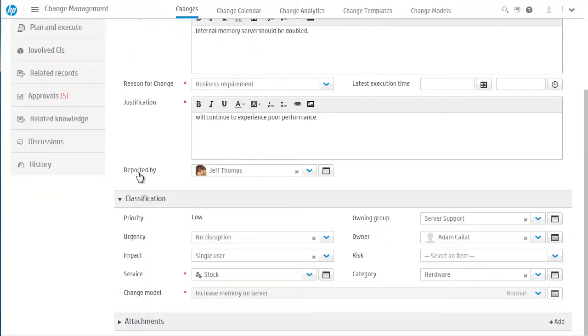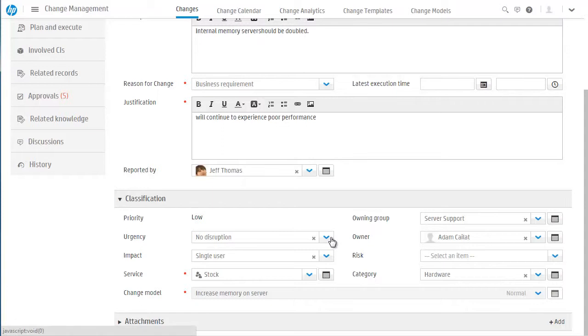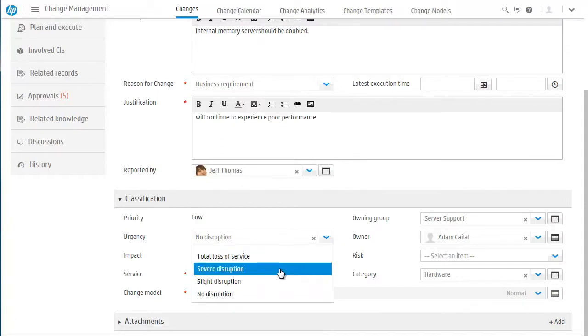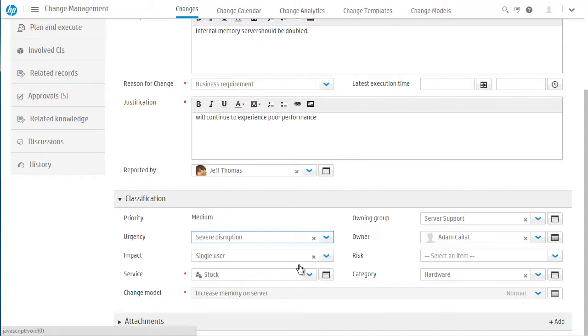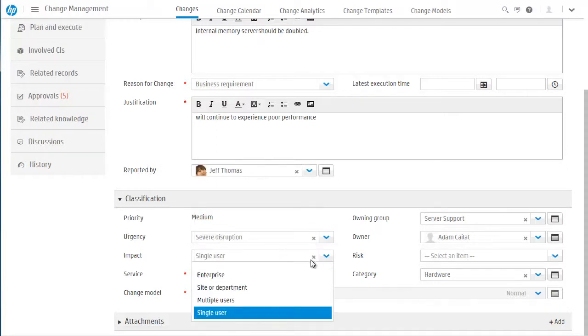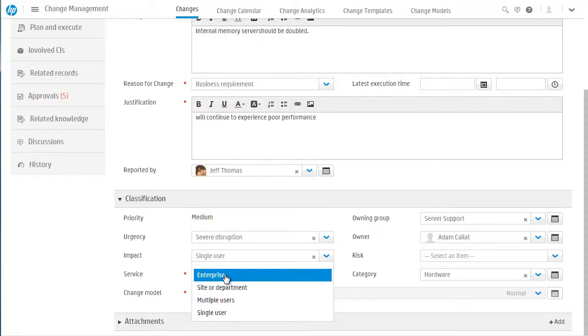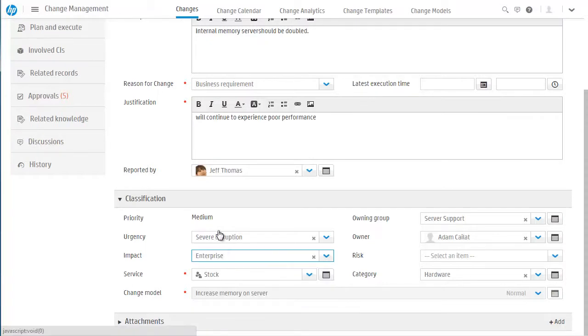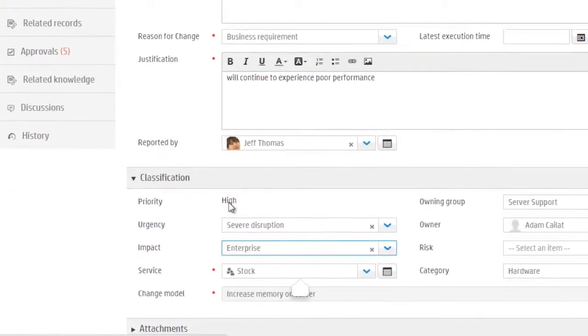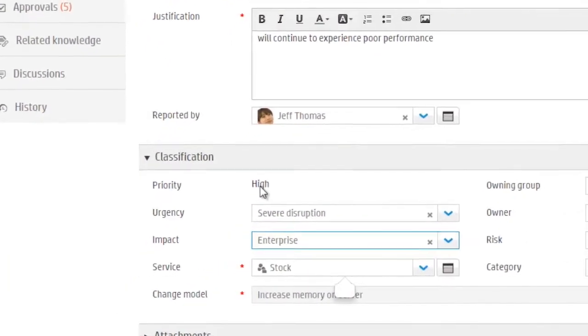With the risk for the change documented, Cindy will now check the urgency and impact of the change and adjust them if necessary. The priority of the change is based on these two fields. Currently, the priority of the change is low. Cindy updates the urgency to severe disruption and the impact to enterprise. We see that the priority has been changed to high.